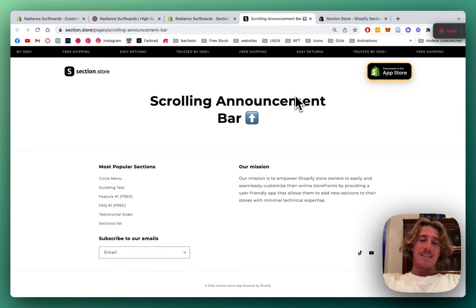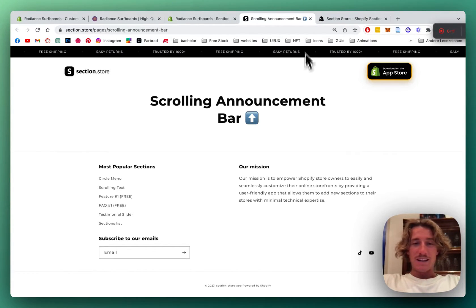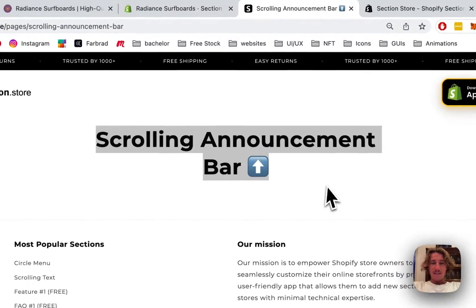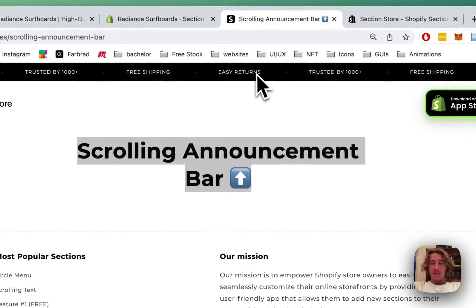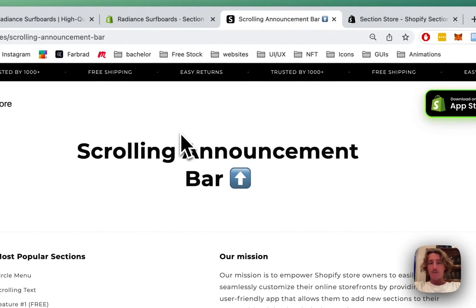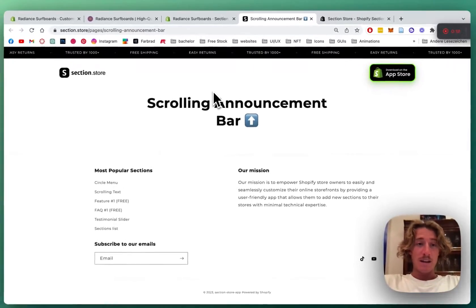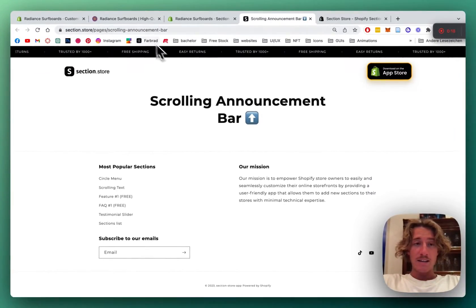What is up everybody? It's Marz here from Section Store once again. Today we're going to be having a look at this scrolling announcement bar section right here and I'm going to show you how you can customize it to your likings.